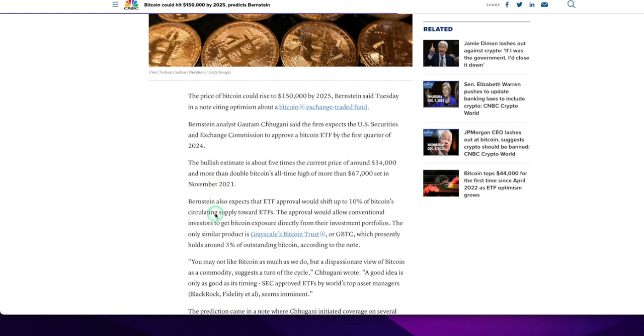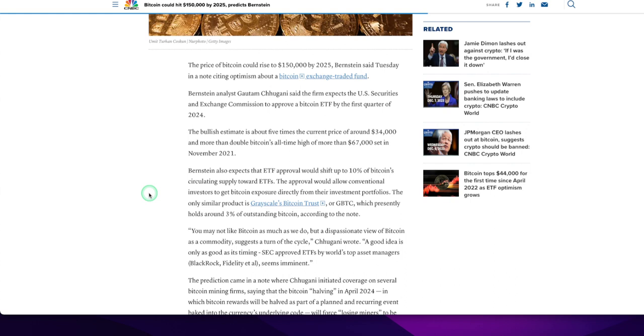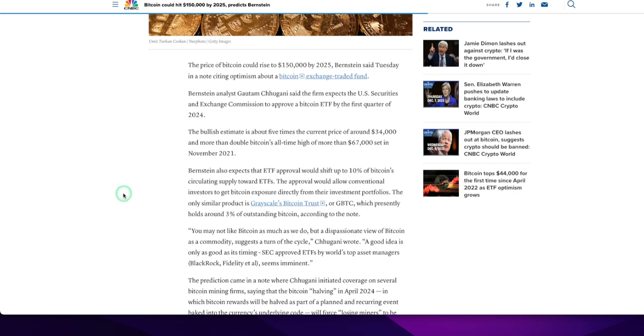But then you got JP Morgan, Jamie Dimon over there saying to the Senate Banks Committee, shut it down. Shut down crypto. It's competing with my JPM coin. You may not like Bitcoin as much as we do, but a dispassionate view of Bitcoin as a commodity suggests a turn of the cycle. A good idea is only as good as its timing. SEC approved ETFs by world's top asset managers, BlackRock, Fidelity, it all seems eminent. Oh, Fidelity's in the mix. I did not know that.